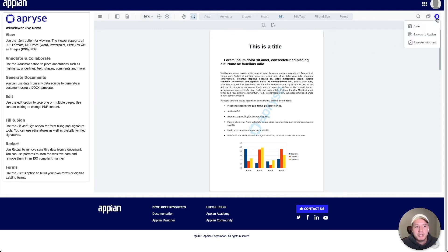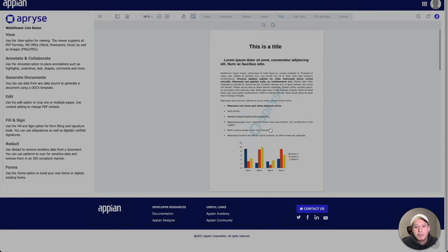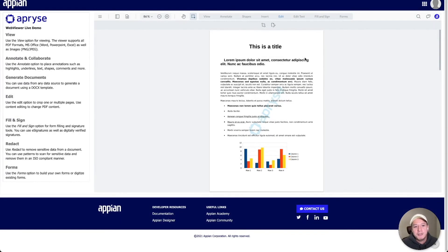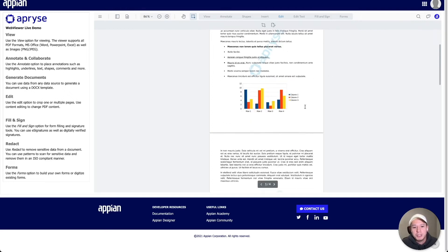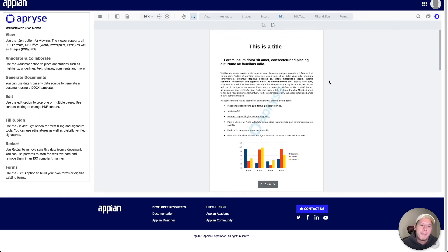After making this change, I can save it or download a version. This could save a lot of time in your workflows — if there was a small error on a contract or an invoice going out, this will enable your users to quickly go in and make a change to your PDFs. And the final document looks like this.